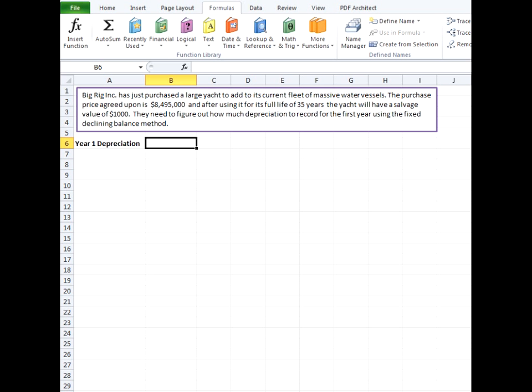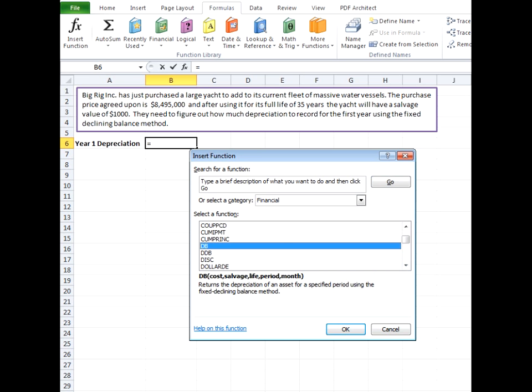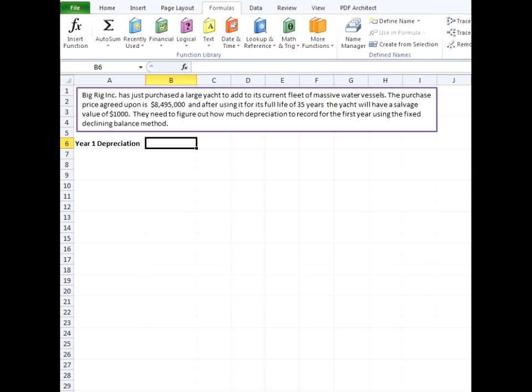The fixed declining balance formula is a financial function in Excel and can be found by going up here into the formula bar under the financial section and then going down to DB, which is what it's signified by.